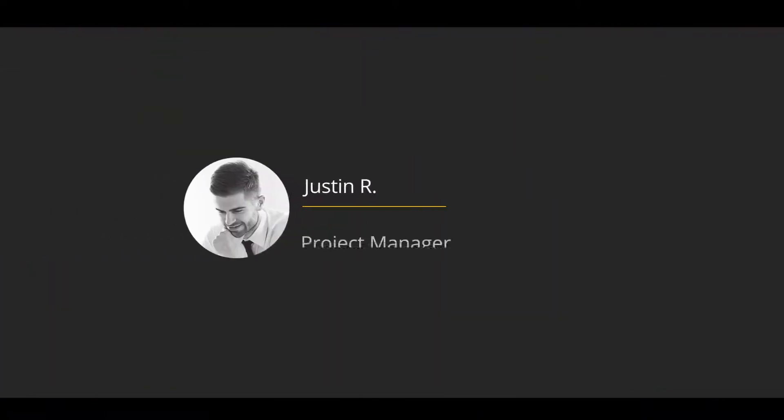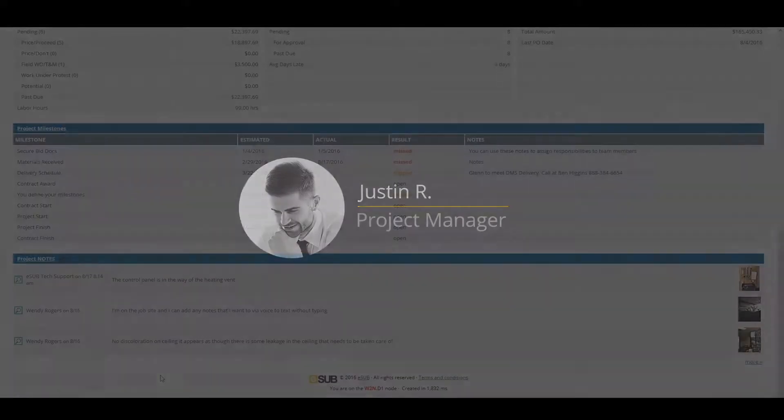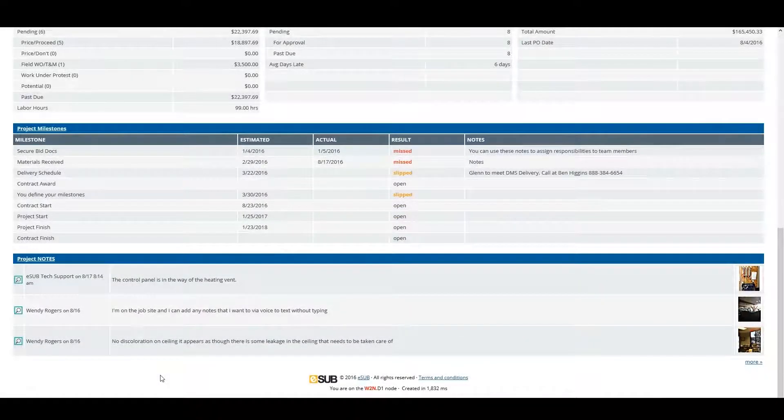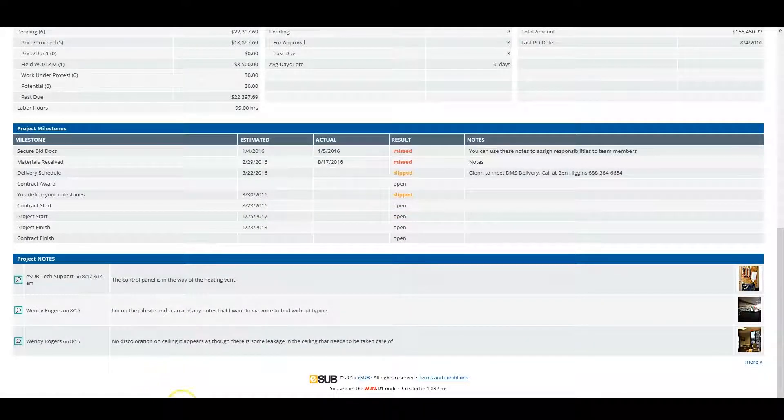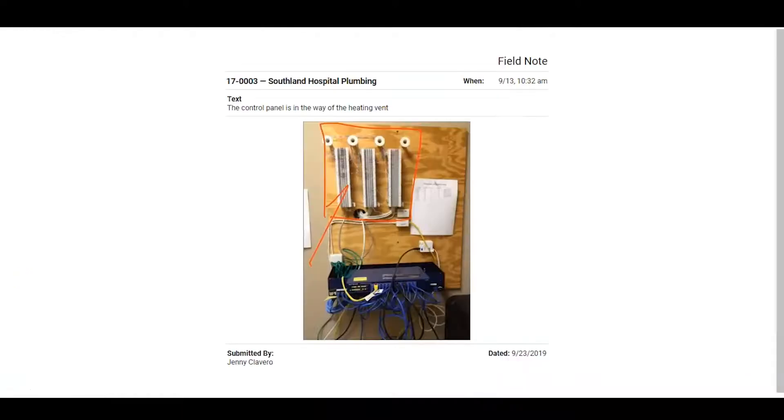Let's switch back over to the project manager who is in the office. Justin has just been informed that there was a new project note that needs his attention. On the project summary page, he can see the new field note with the attached photo that is coming from the field. The field notes are laid out nice and clean with the project information and timestamp.